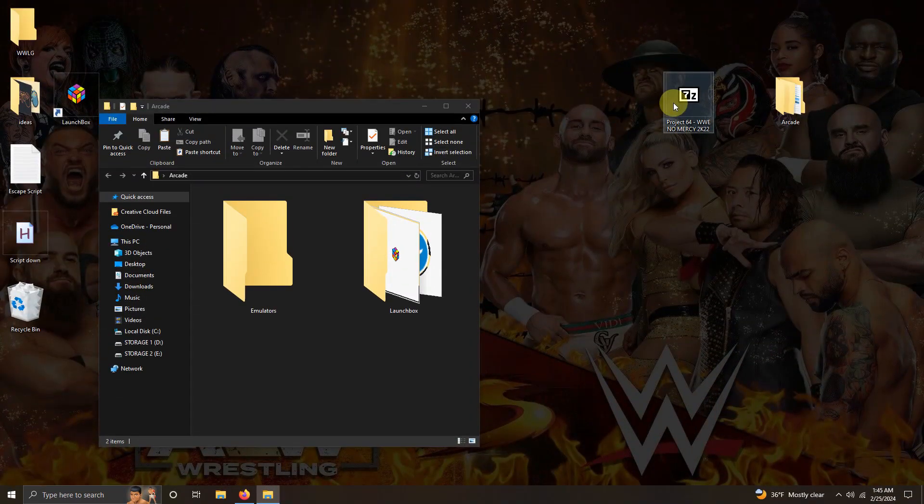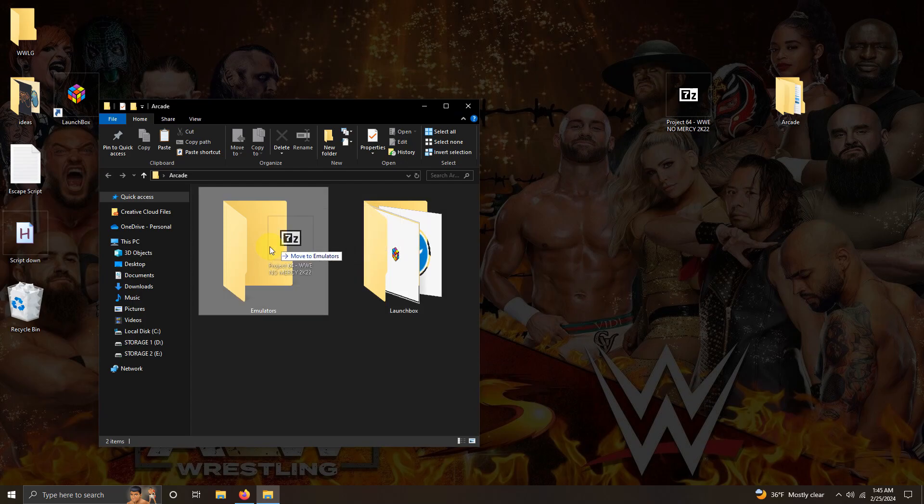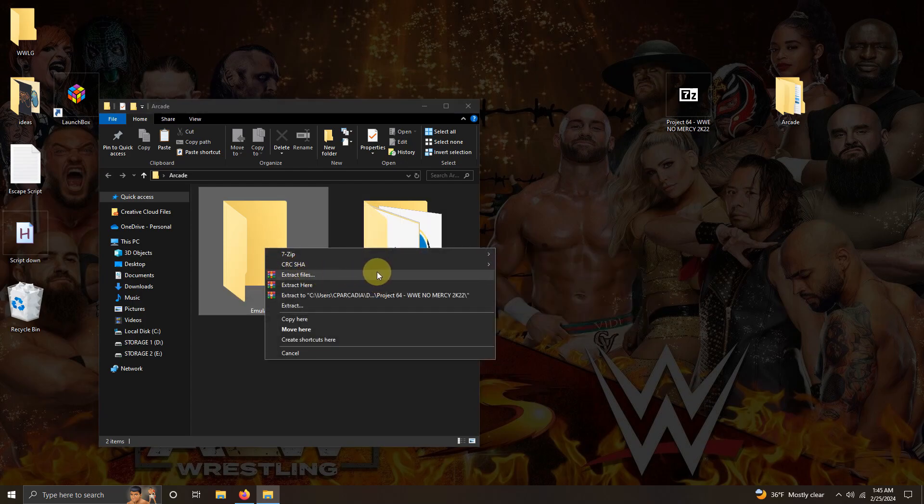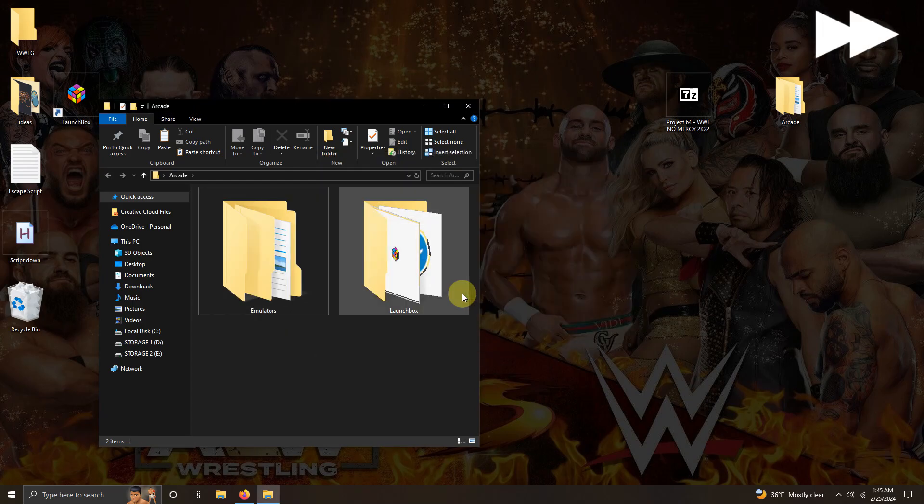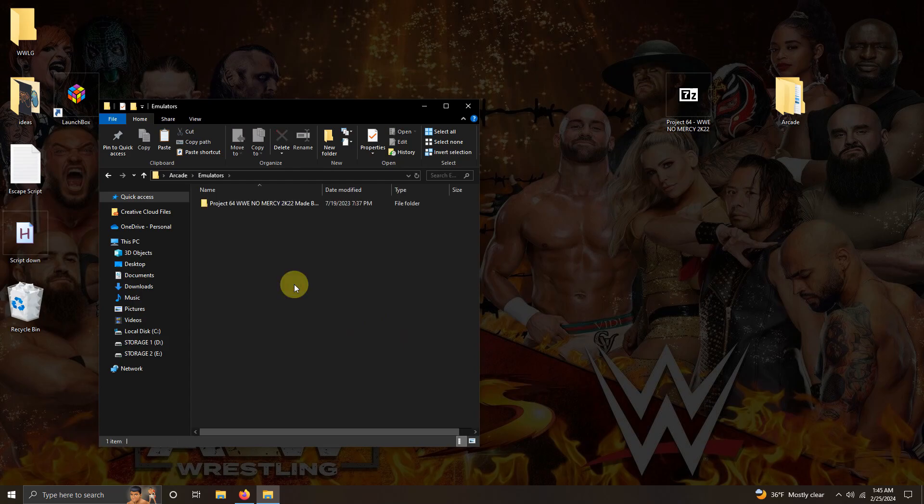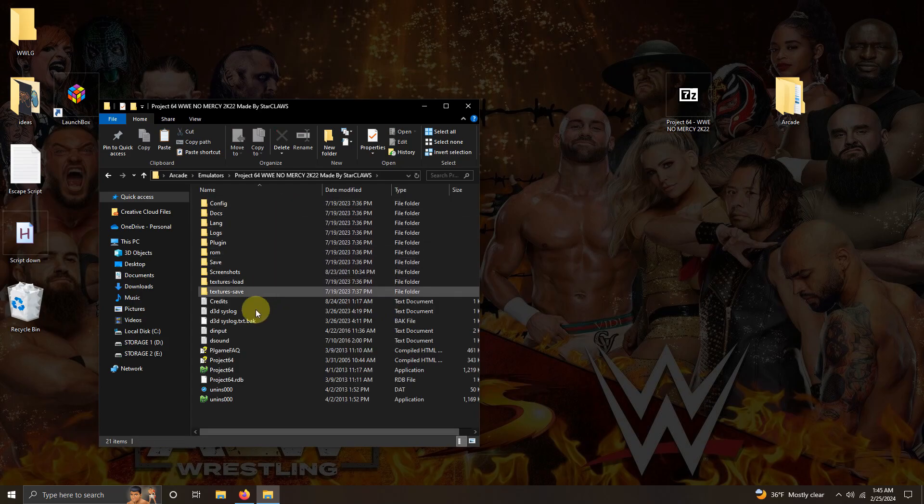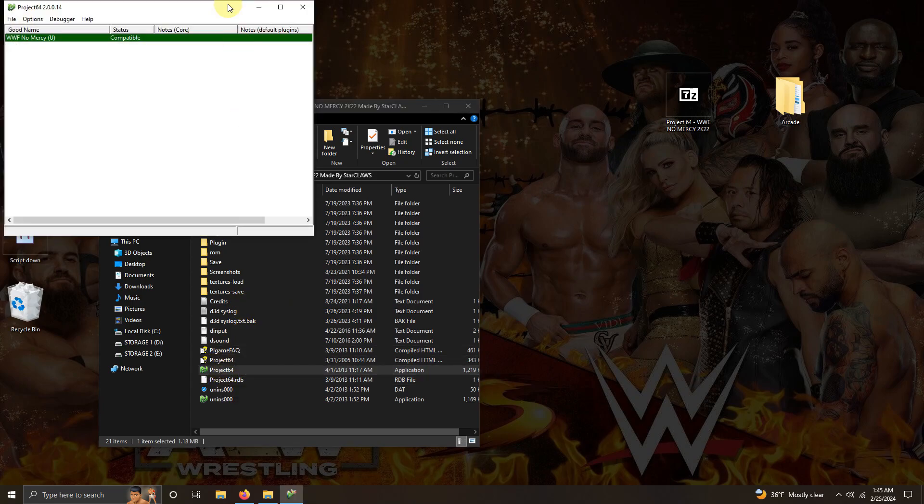I've downloaded the WWE No Mercy 2K22 mod and I've placed it here on my desktop. What I'm going to do now is extract the contents of it into the emulators folder. We're going to run this emulator for the first time, so I'm going to go in the emulators folder, Project 64 mods folder, and the Project 64 exe here.